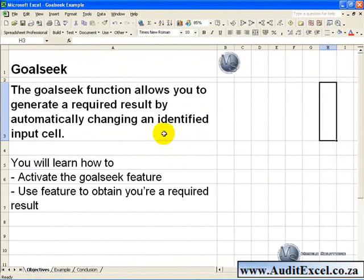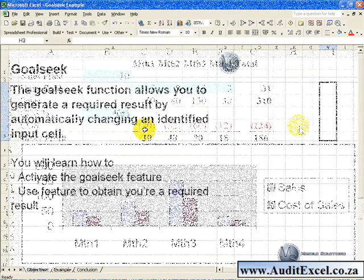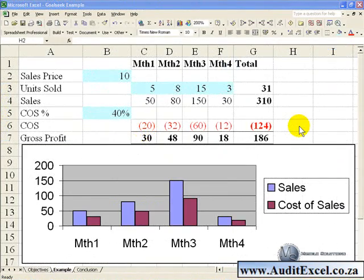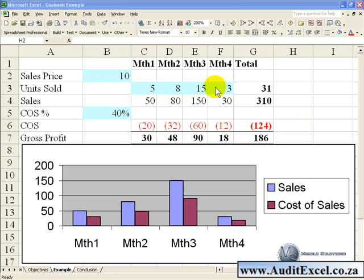The Goal Seek function allows you to generate a required result by automatically changing an identified input cell. In this example we have a simple spreadsheet where we have the sales price, some units sold over various months, the cost of sale percentage, and the resultant gross profit.